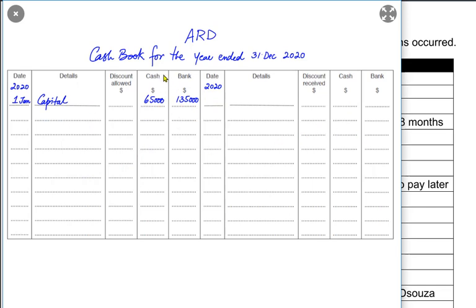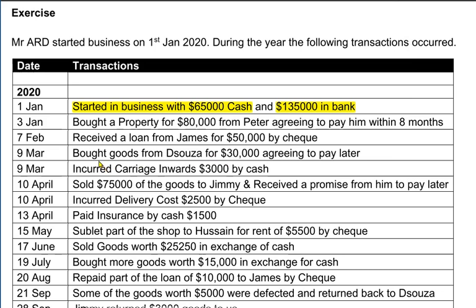If the money is coming into the business we write on the debit side, and if it is going out we write on the credit side. In a cash book, only transactions relating to cash and bank are recorded — any transaction that does not involve cash or bank is not recorded here. We bought a property for 80,000 from Peter on credit, promising to pay within eight months, so it is a credit transaction and is not recorded in the cash book.